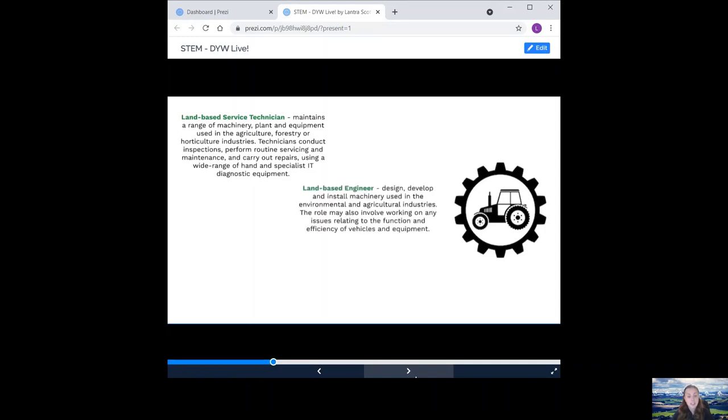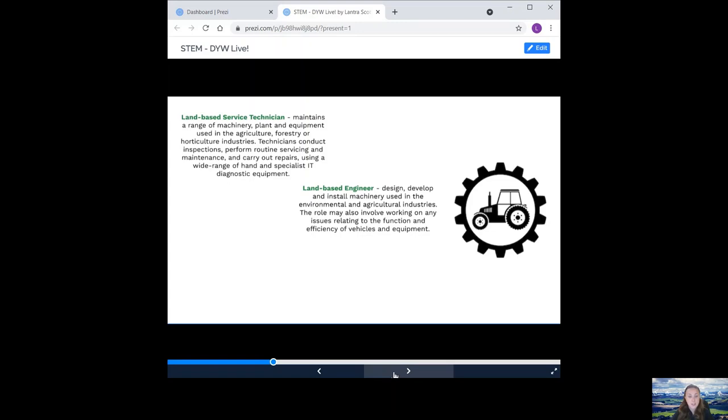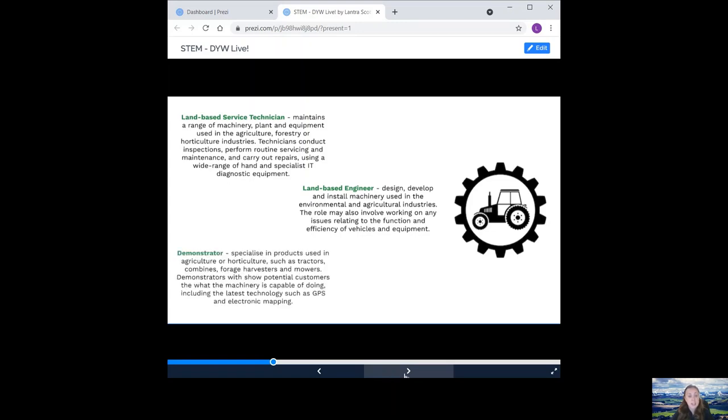Land-based engineer. Design, develop and install machinery used in environmental and agricultural industries. The role may also involve working on any issues relating to the function and efficiency of vehicles and equipment. Demonstrator. Specialised in products used in agriculture and horticulture, such as tractors, combines, forage harvesters and mowers. Demonstrators will show potential customers what the machinery is capable of doing, including latest technology such as GPS and electronic mapping.